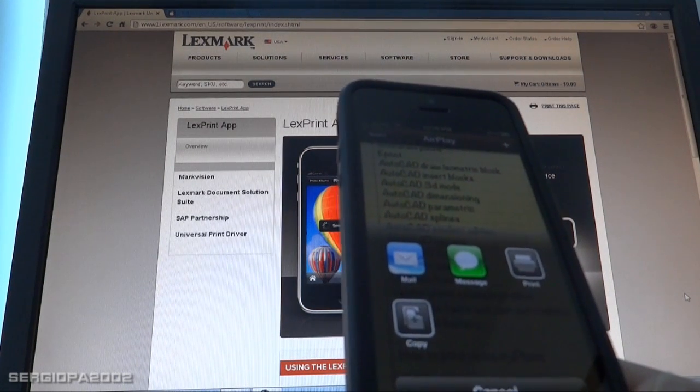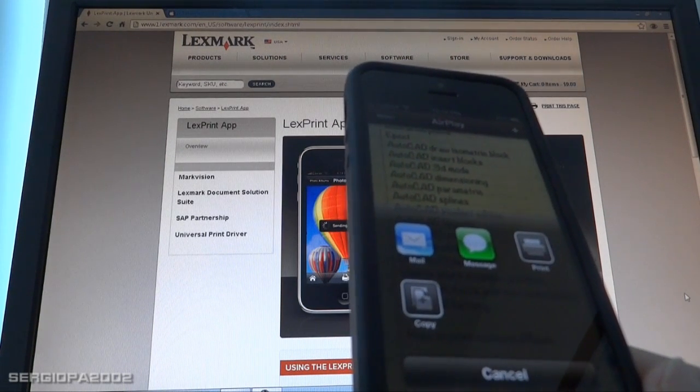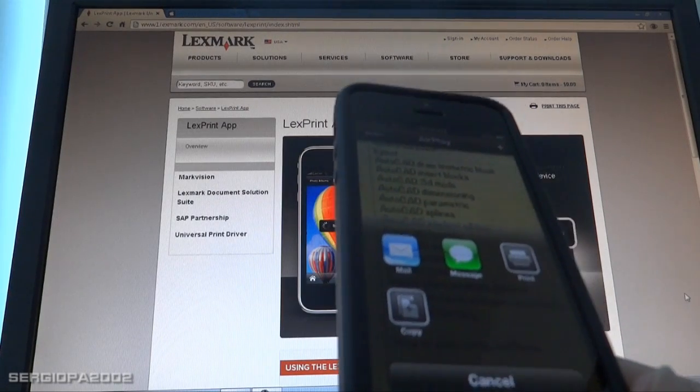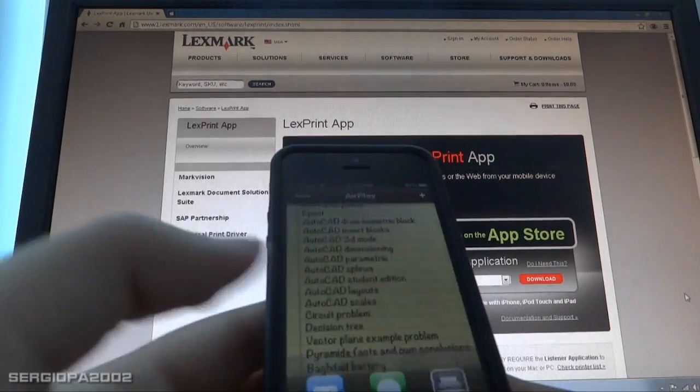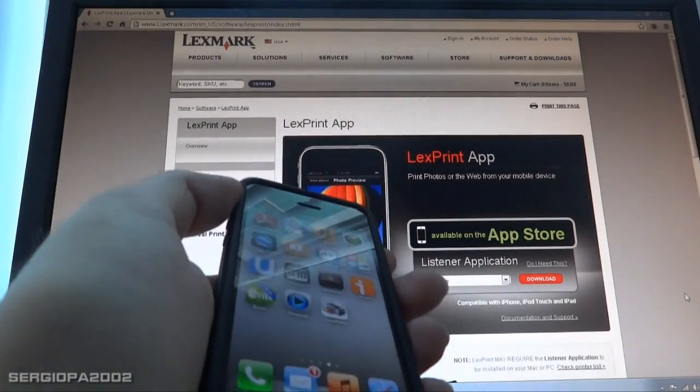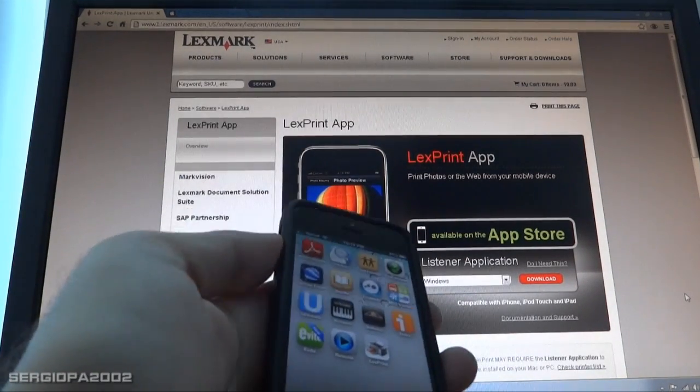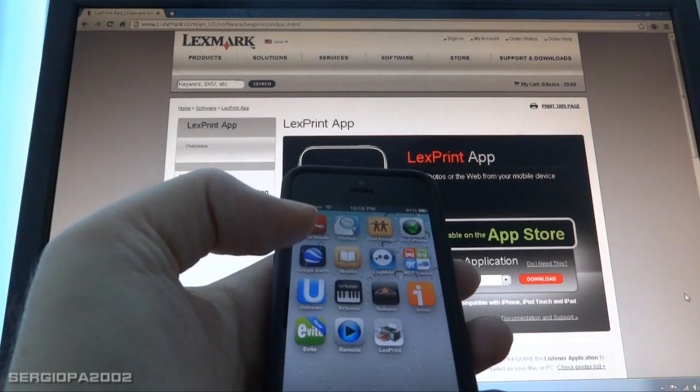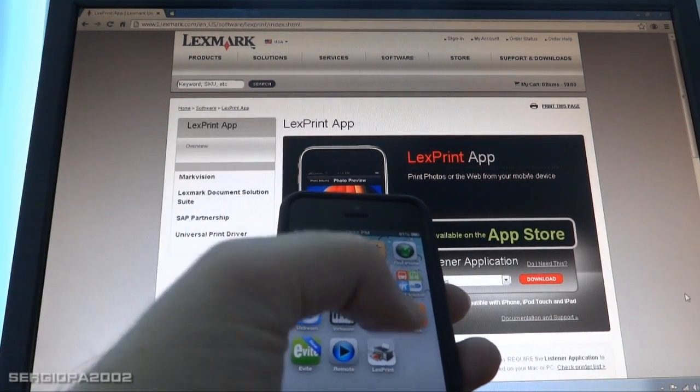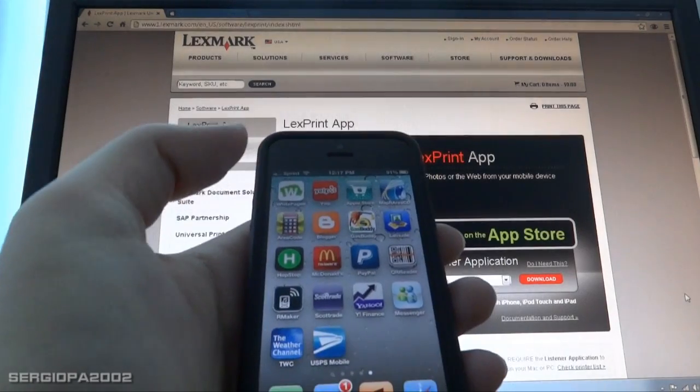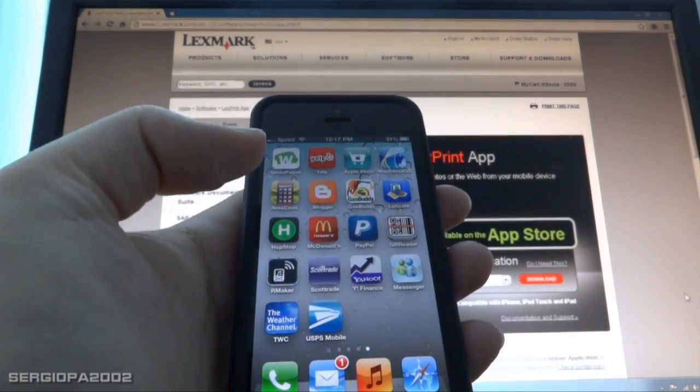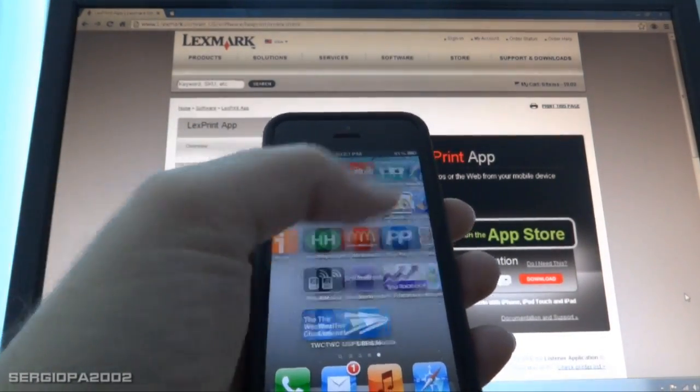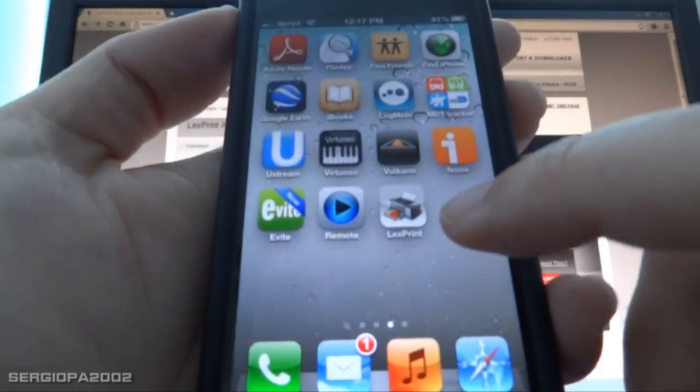But it's the easiest solution if you don't have an AirPrint printer. Now the second solution is to install an app from your printer. If you have a Lexmark printer like me, go to the App Store and look for something called Lexprint. After the application has been installed in your iPhone, you will see that it looks like this. It's called Lexprint.